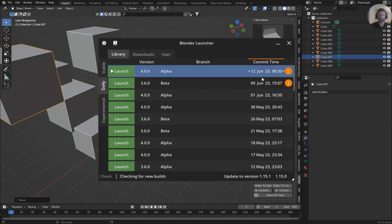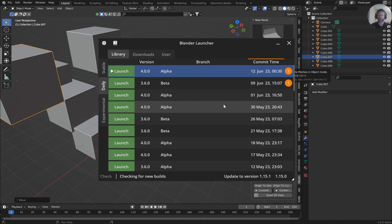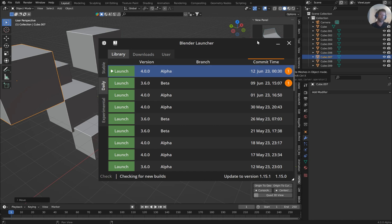Alright guys, some cool stuff going on today. They came out with another iteration of 4.0 Alpha, and it is the branch from June 12th, 2023.